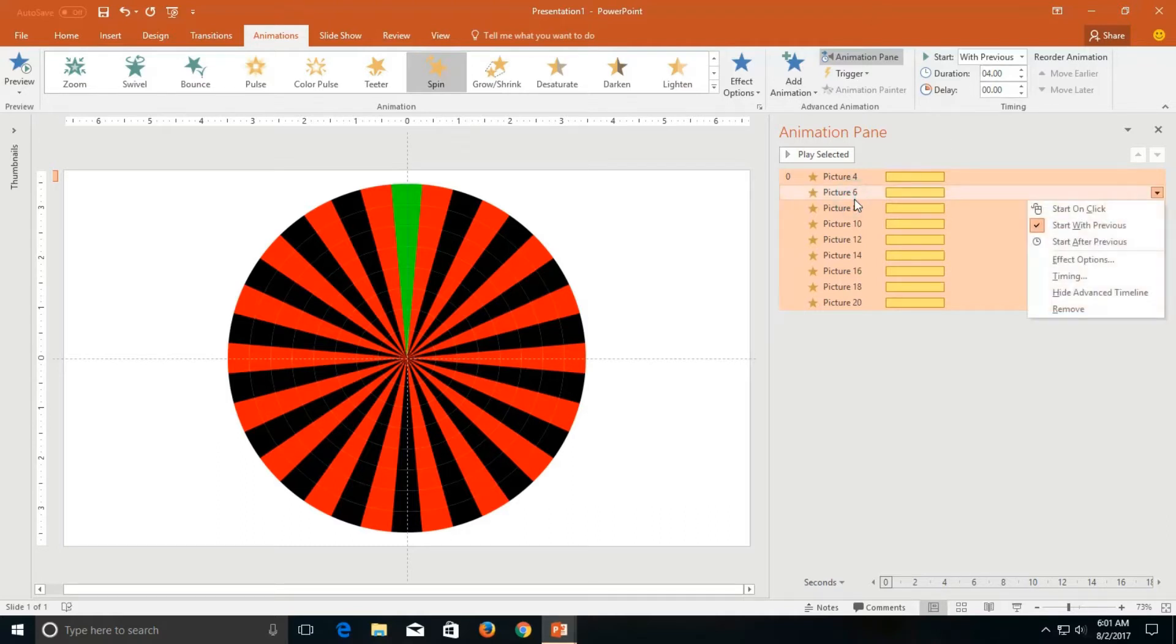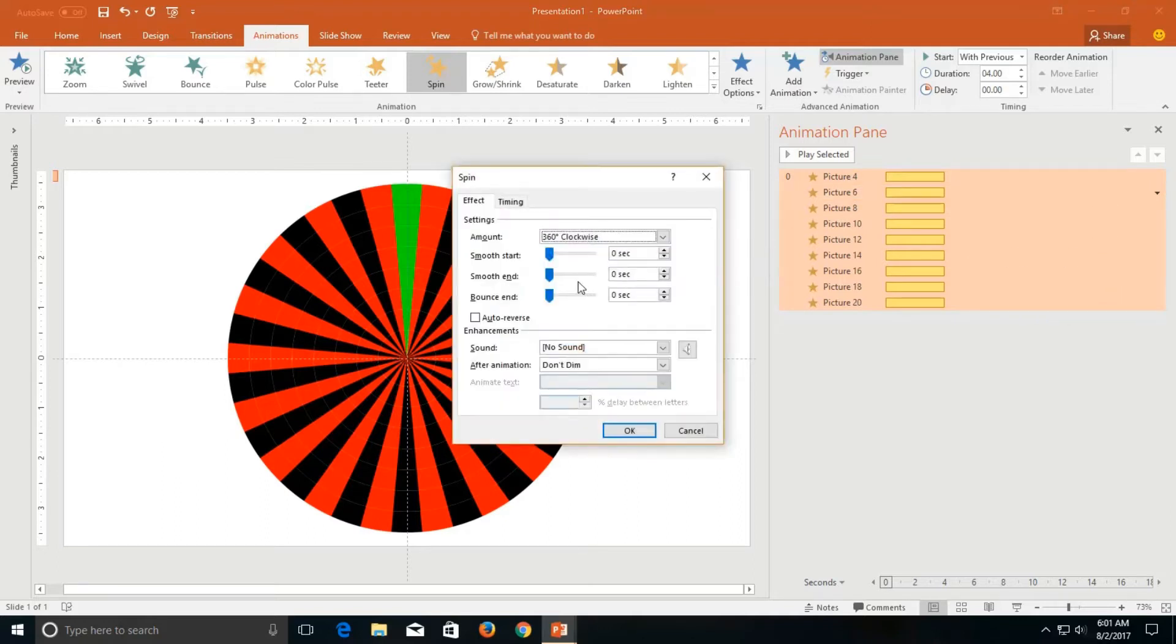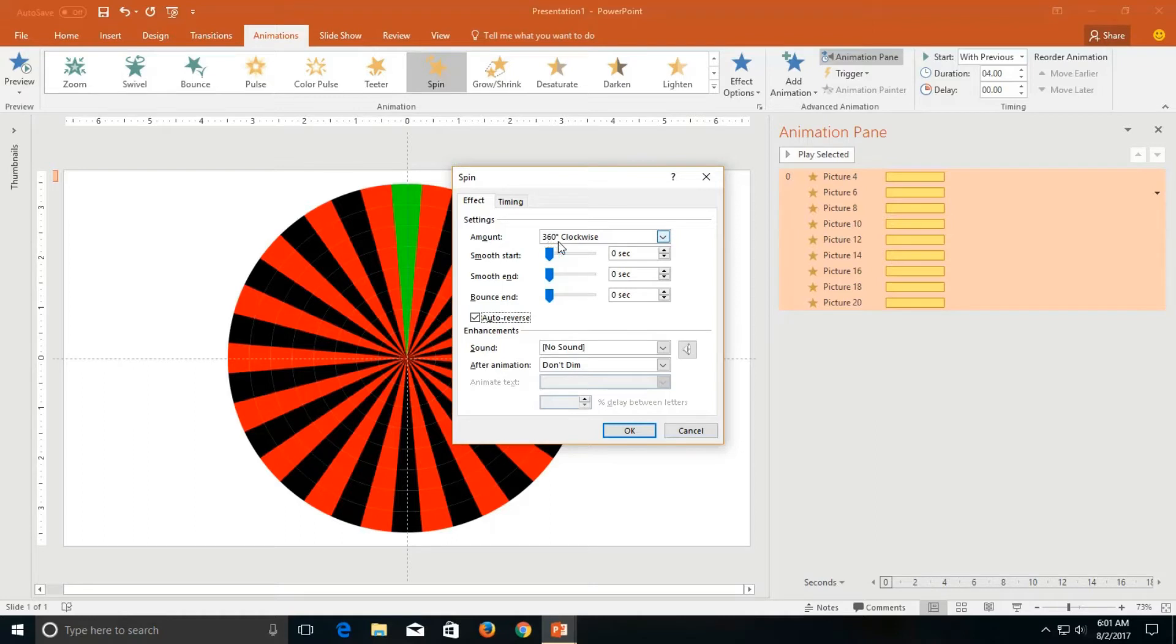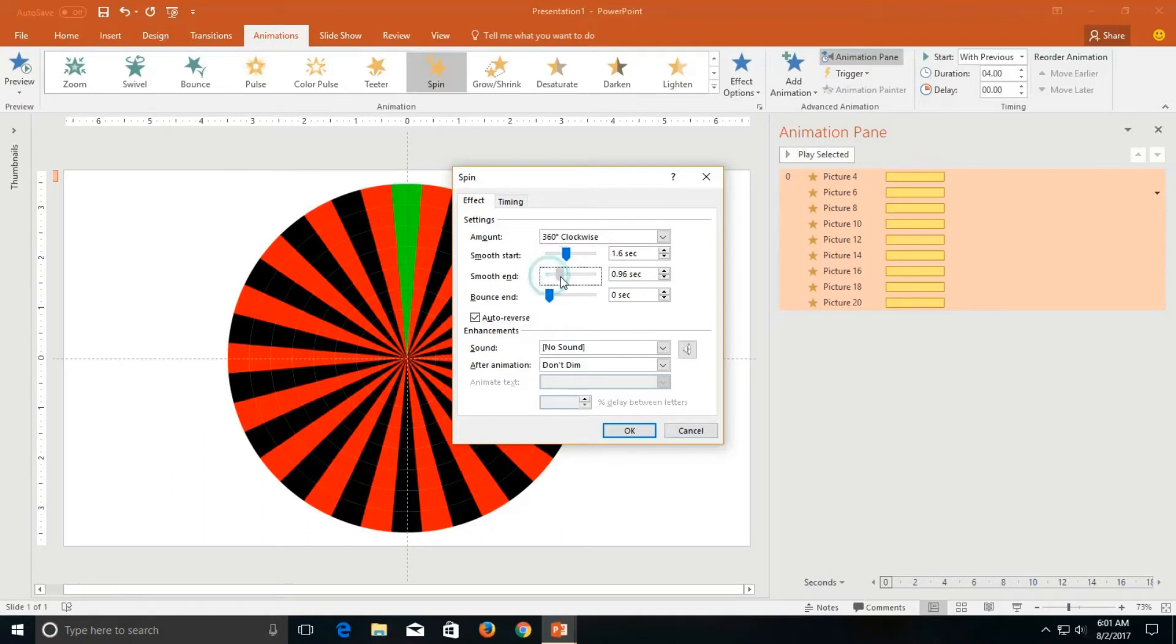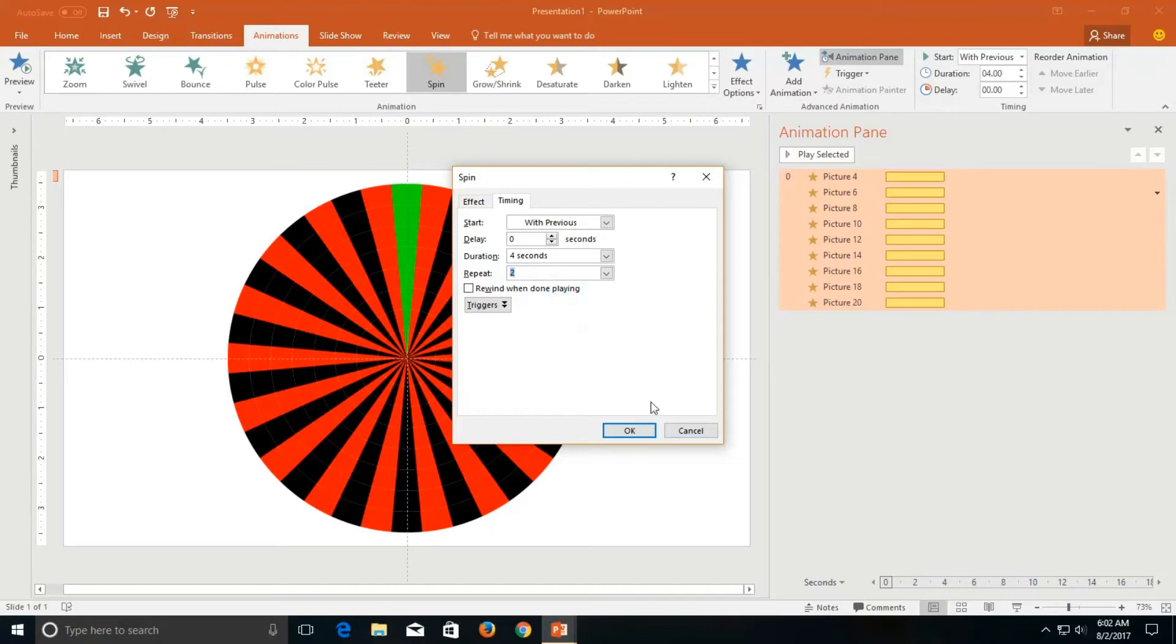I will like to apply a duration of four seconds and open the effect options by right-clicking on any of the one effect and then click effect options. I would like to auto reverse the spin so that after rotating all the objects to 360 degrees they will get auto reverse to their actual position. I would also like to add smoothness to them so I am adding around 1.5 second smoothness on both start and end. On the timing tab I would like to repeat this animation two times.